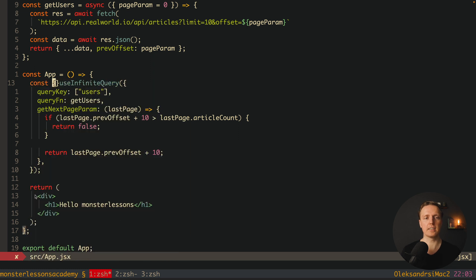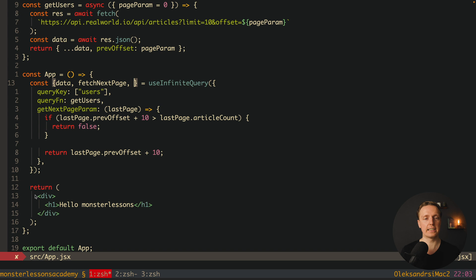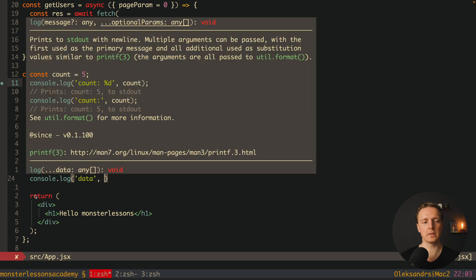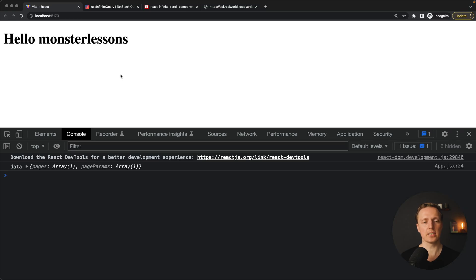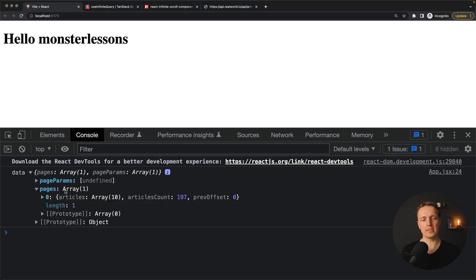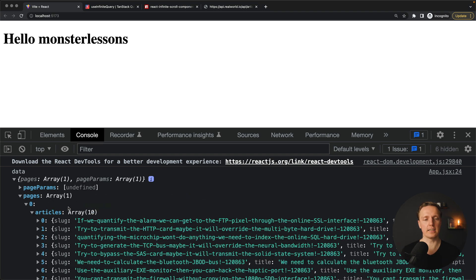From useInfiniteQuery we destructure data, fetchNextPage, and hasNextPage. Let's console log data to check if it's working. After a page reload in the browser we can see our data. We have pageParams, which is undefined by default, and pages — an array where the first item contains articles, articlesCount, and previousOffset, exactly what we returned. We have our 10 articles, confirming the API call is working.